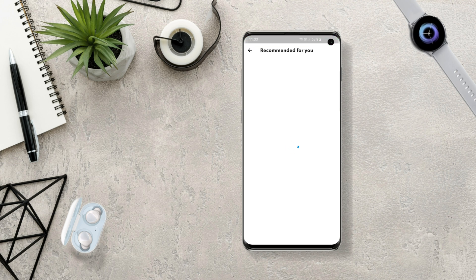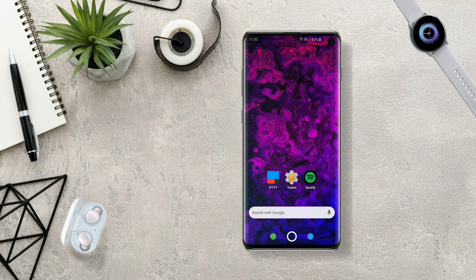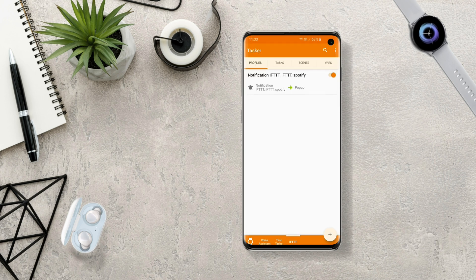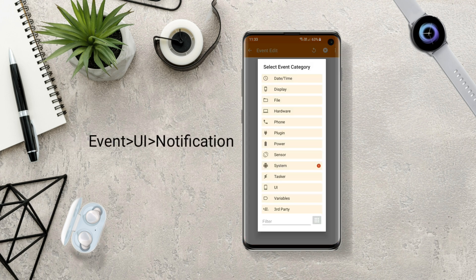Now we are done with the IFTTT app. Let's open Tasker and create a new profile. For creating a new profile, click on the plus button and select Event.